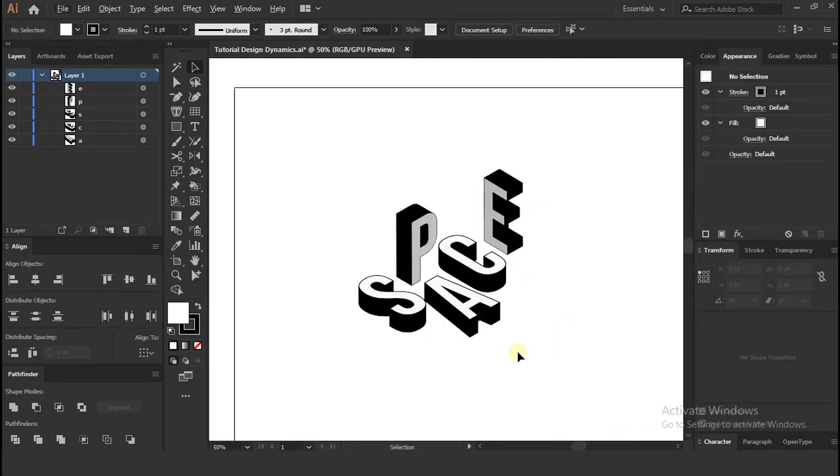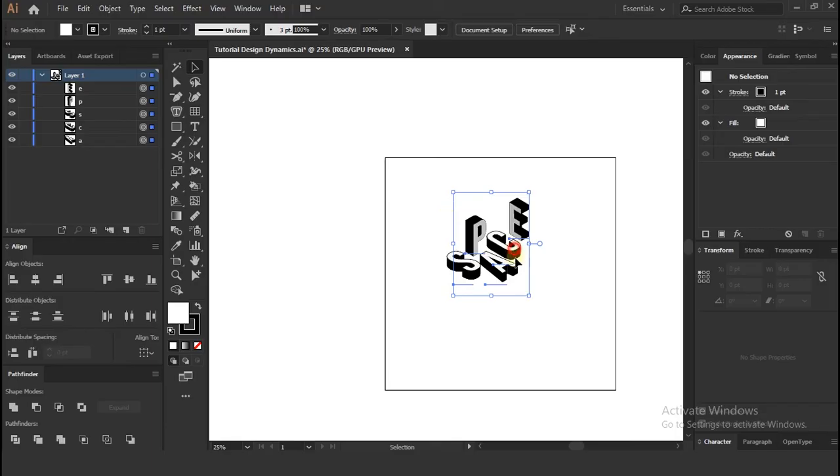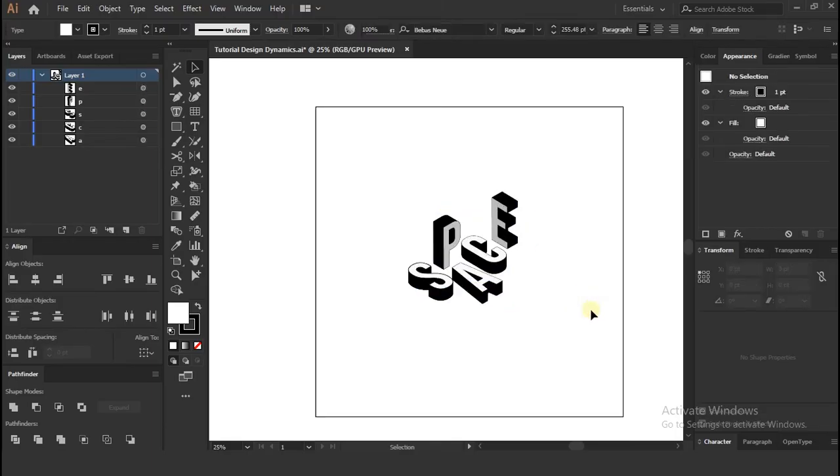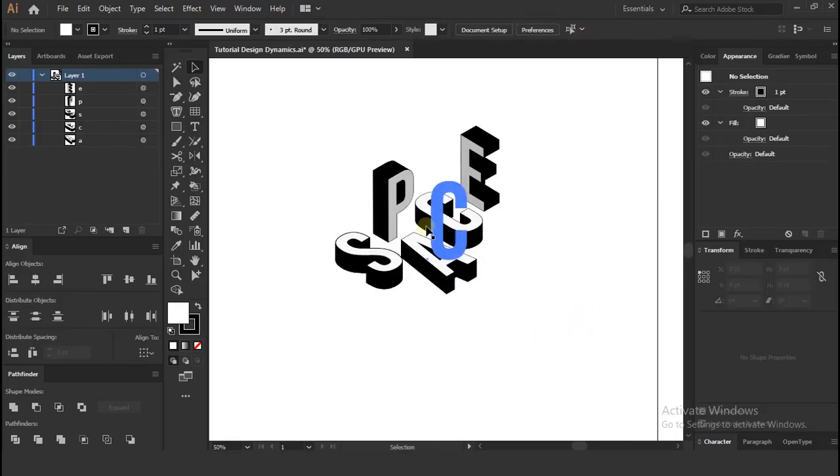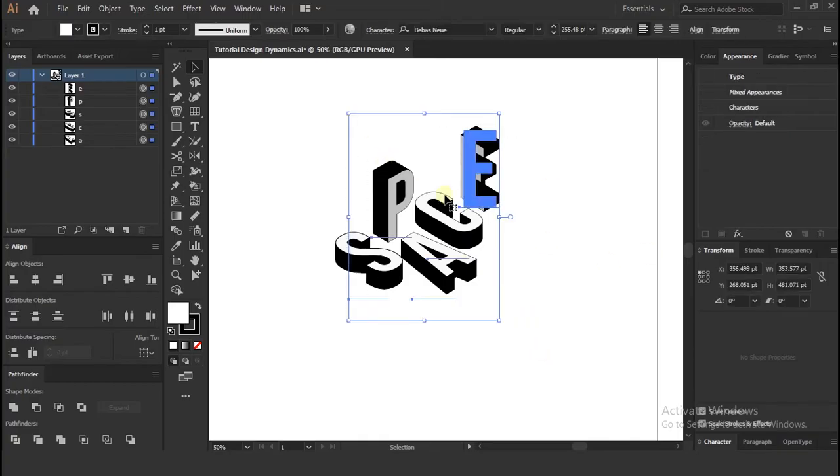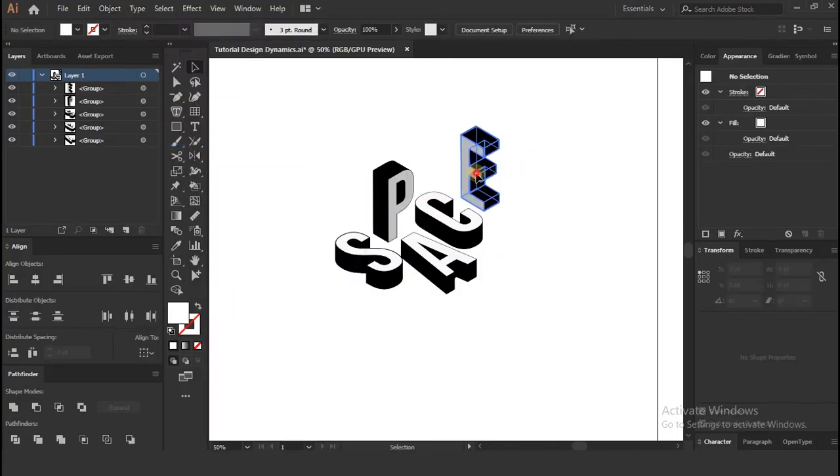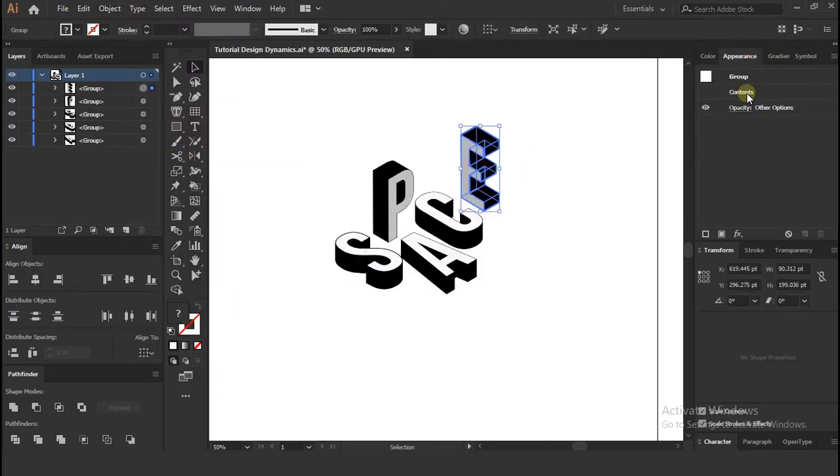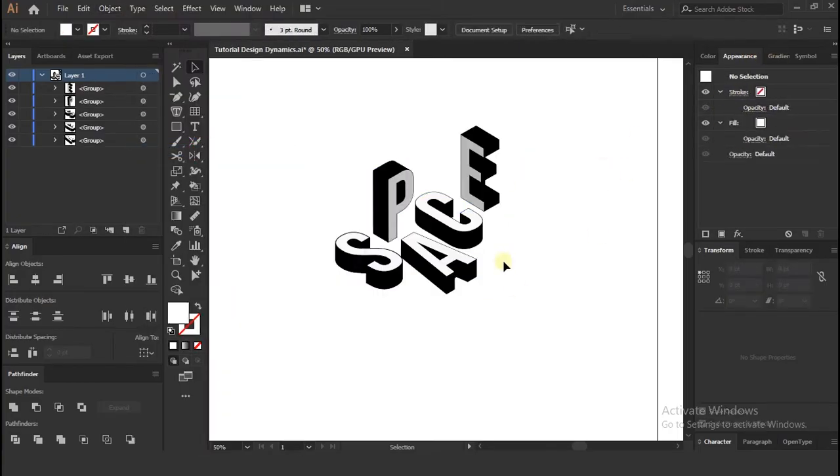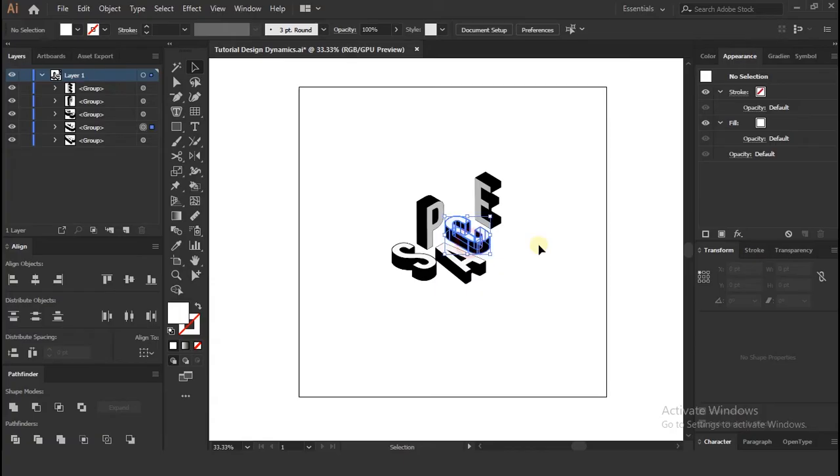Once you happy with positions and perspective of the letters, select all the layers and go to Object Window and select Expand Appearance. Now the 3D option from Appearance tab is gone, you can't change perspective now.